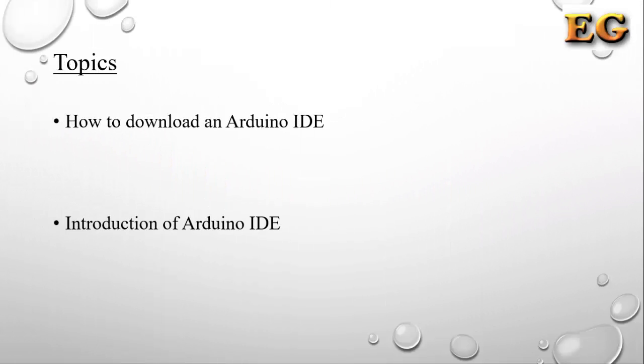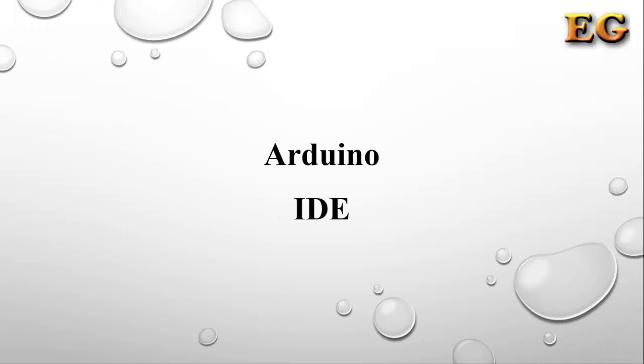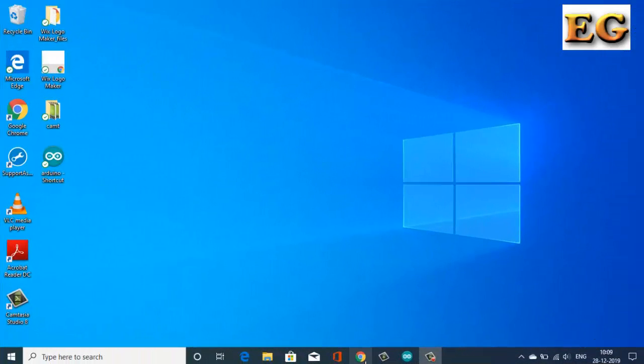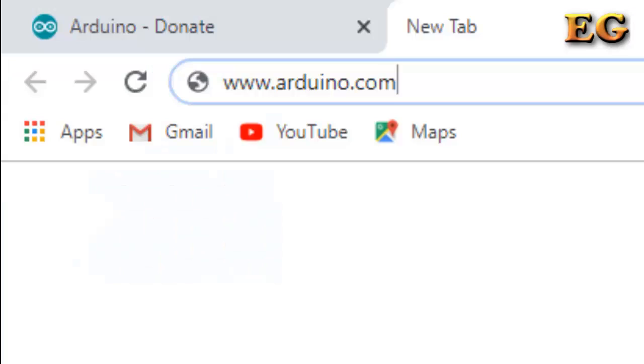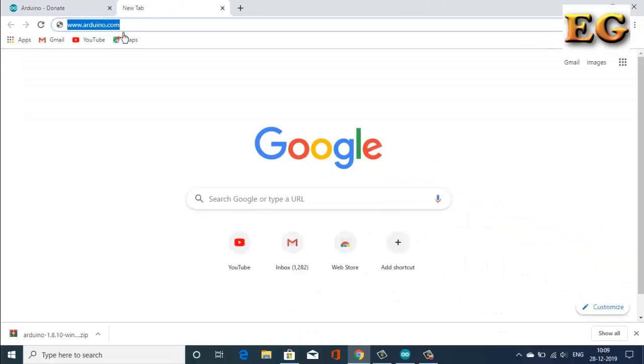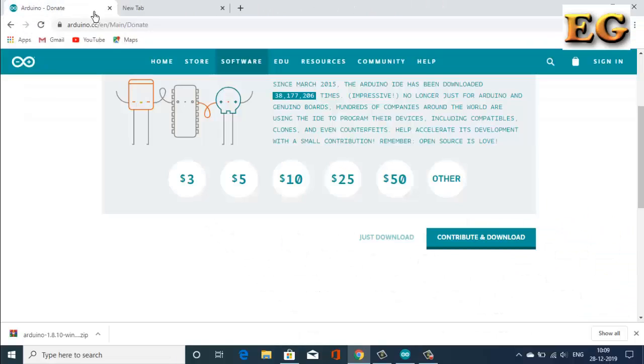In this video, we are going to discuss how to download and operate Arduino IDE. So let's start. For downloading the Arduino IDE, type www.arduino.cc in your browser and search. You will get the Arduino official website page.